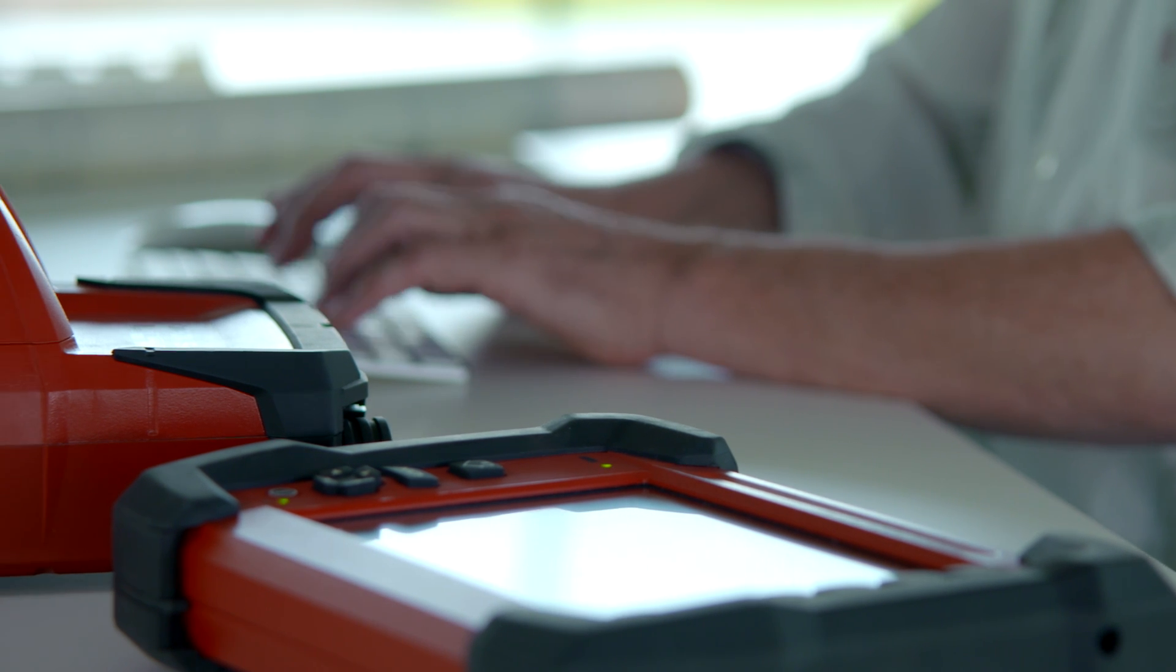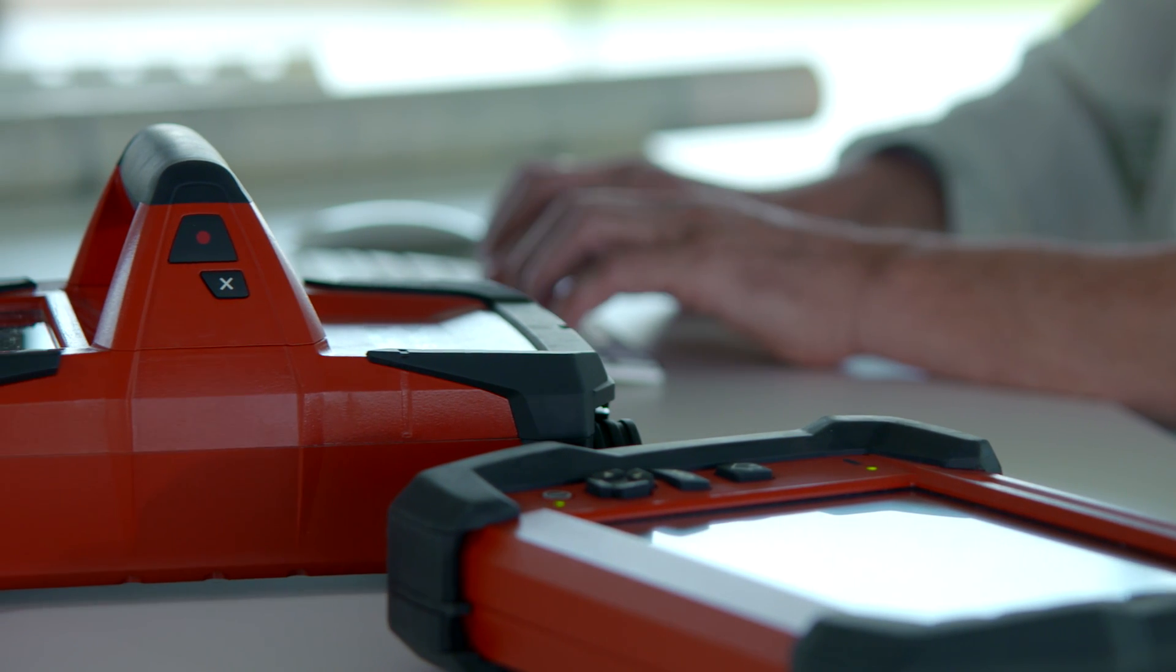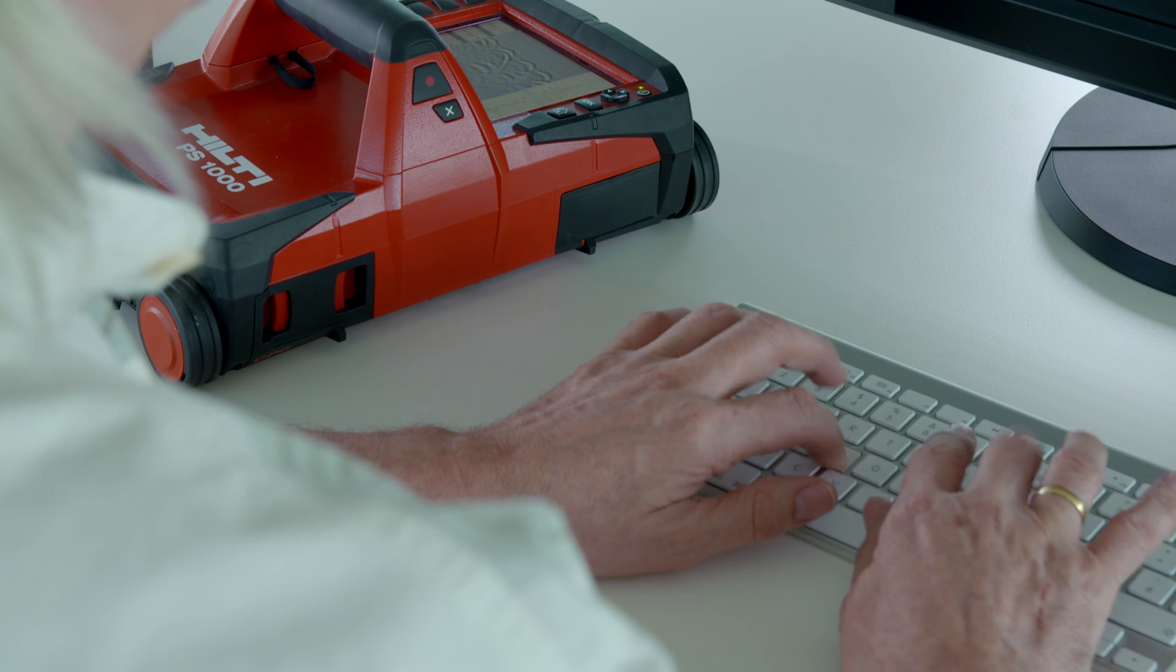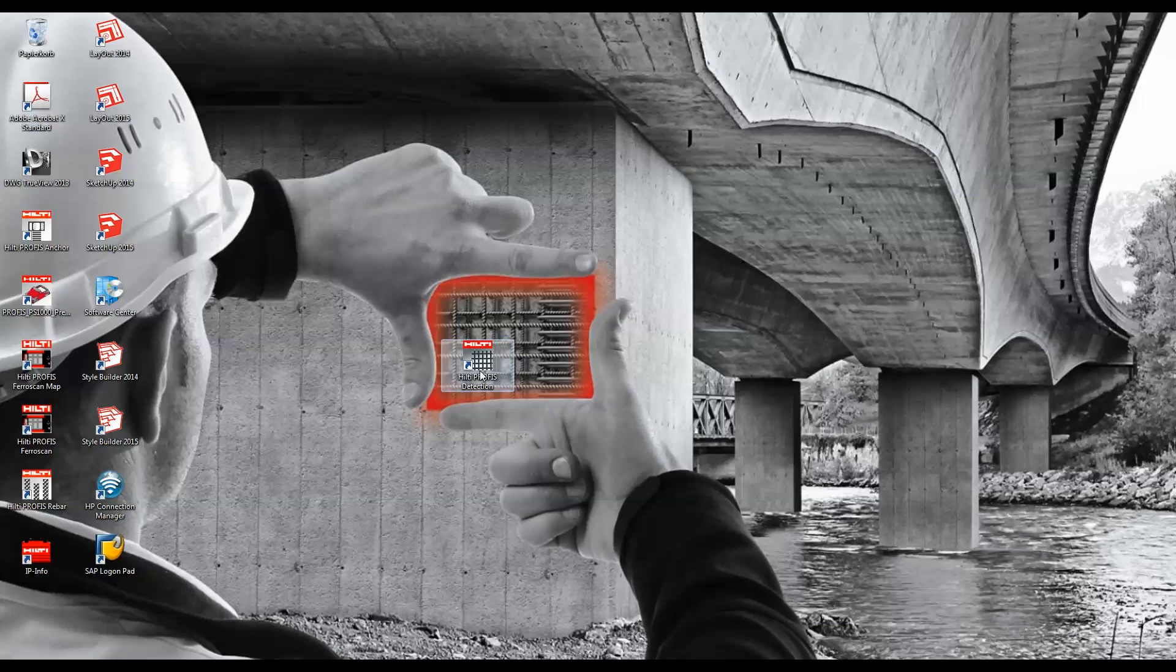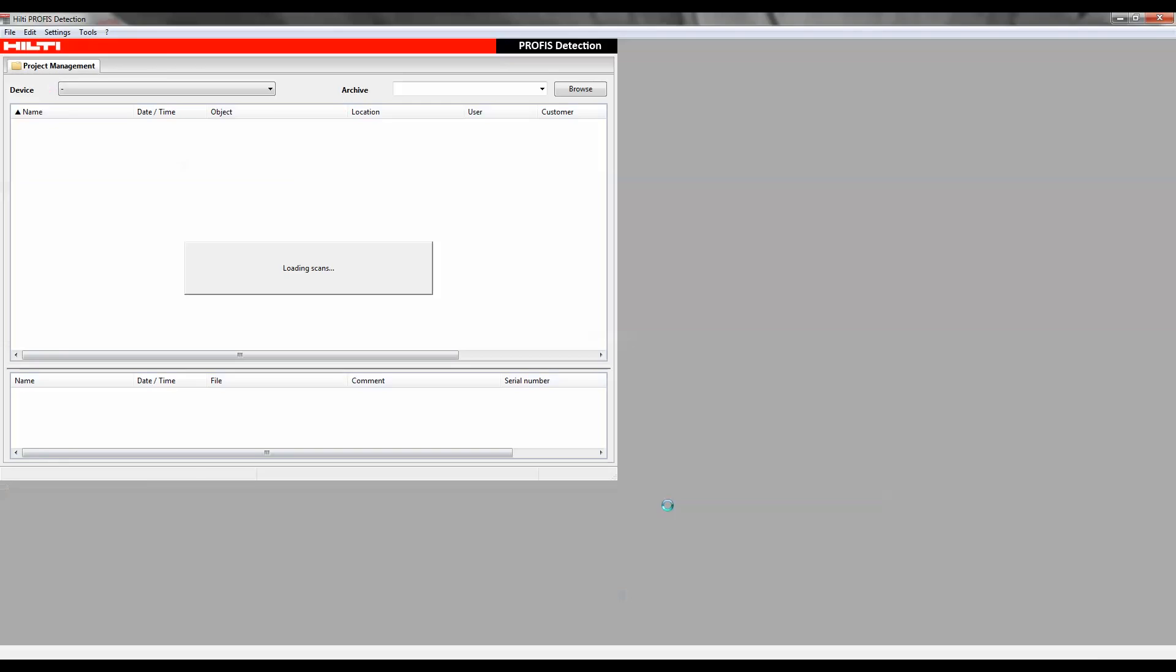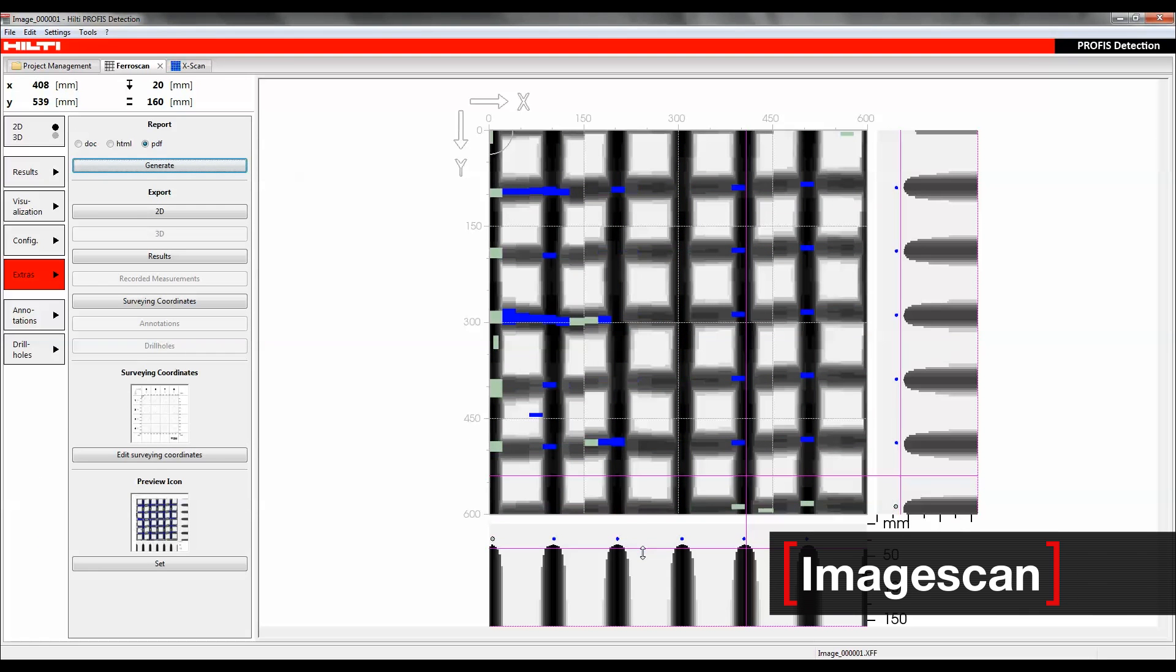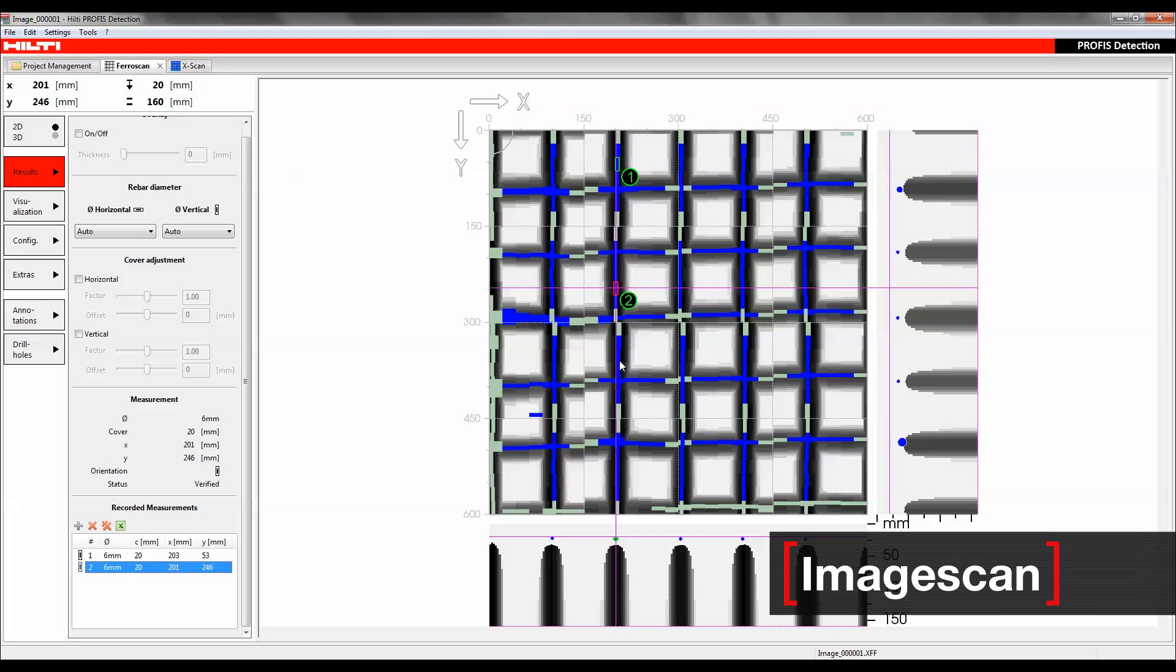Hilti PROFIS Detection works natively with both the Hilti PS1000X scan and the PS250 FerroScan to perform data analysis, documentation, and provide faster access to 3D data for inspection and diagnostic of concrete structures. Importing FerroScan data allows the user to determine the estimated concrete cover and rebar diameter with the ability to easily record and export.